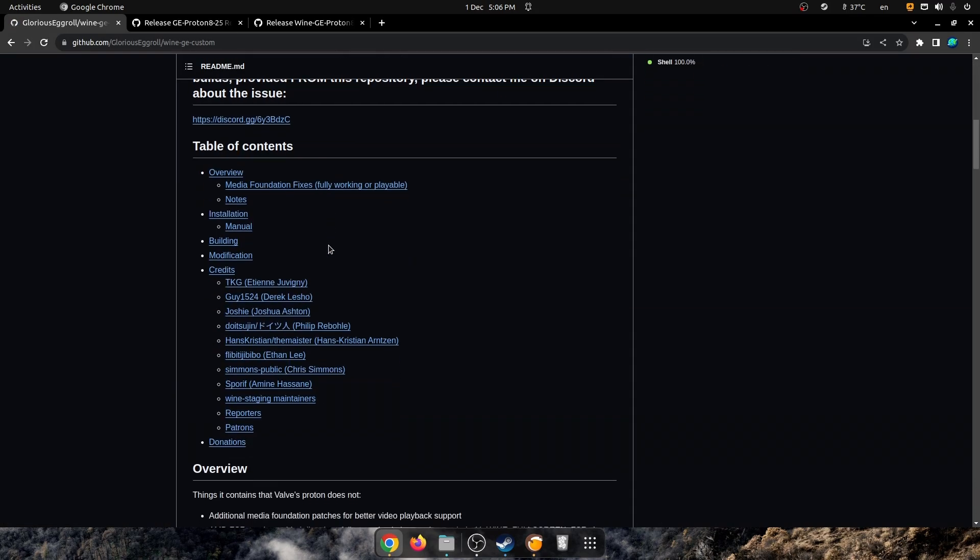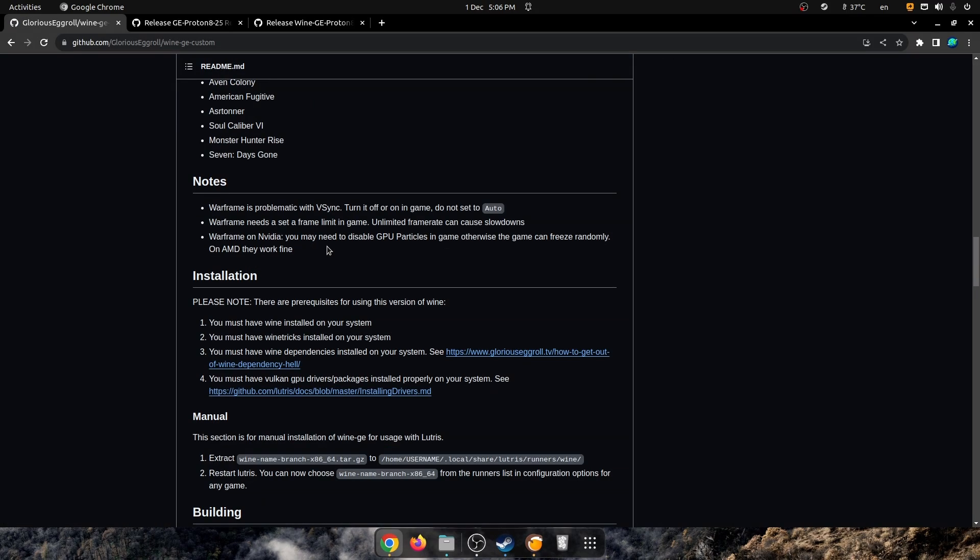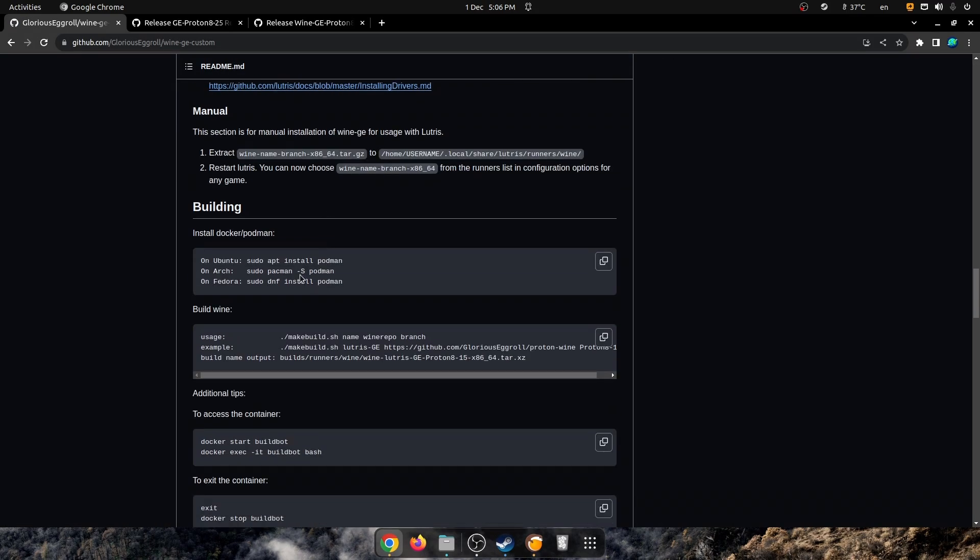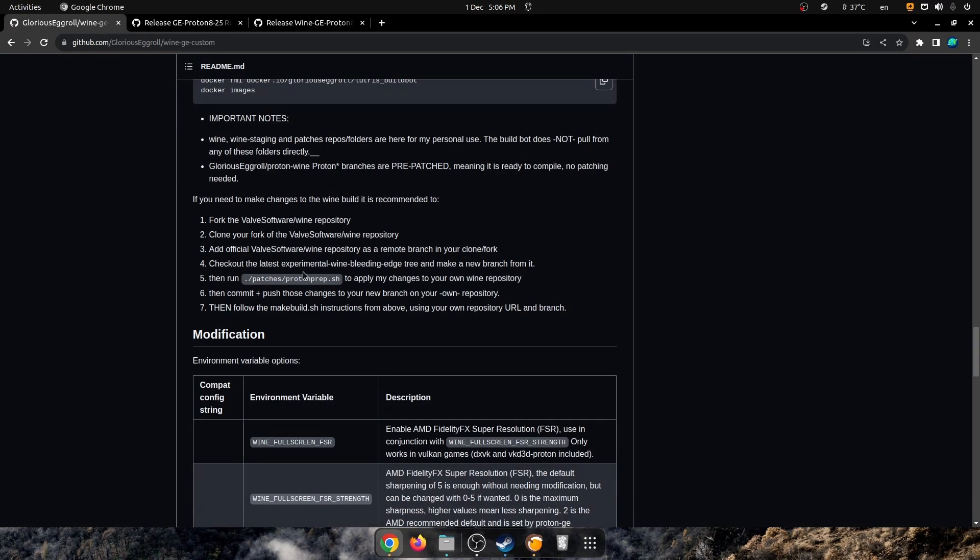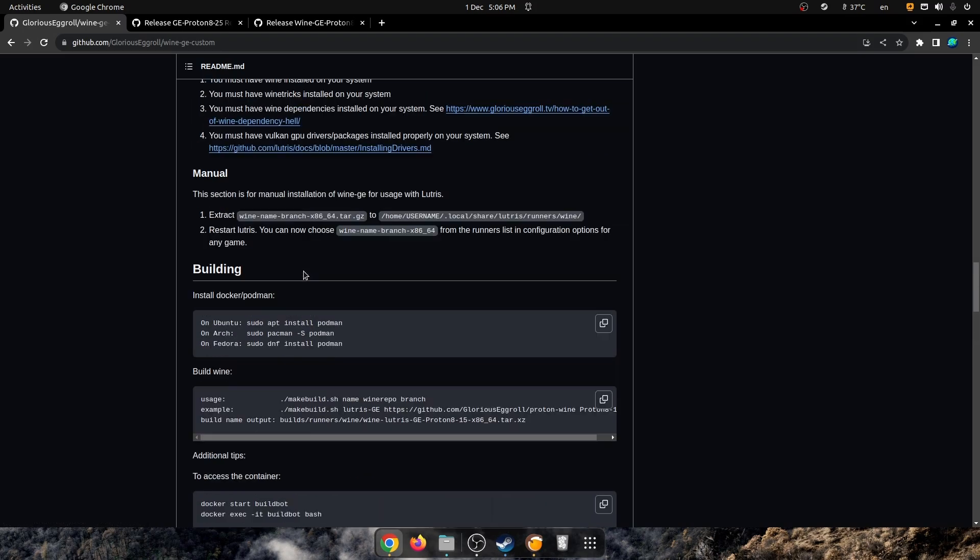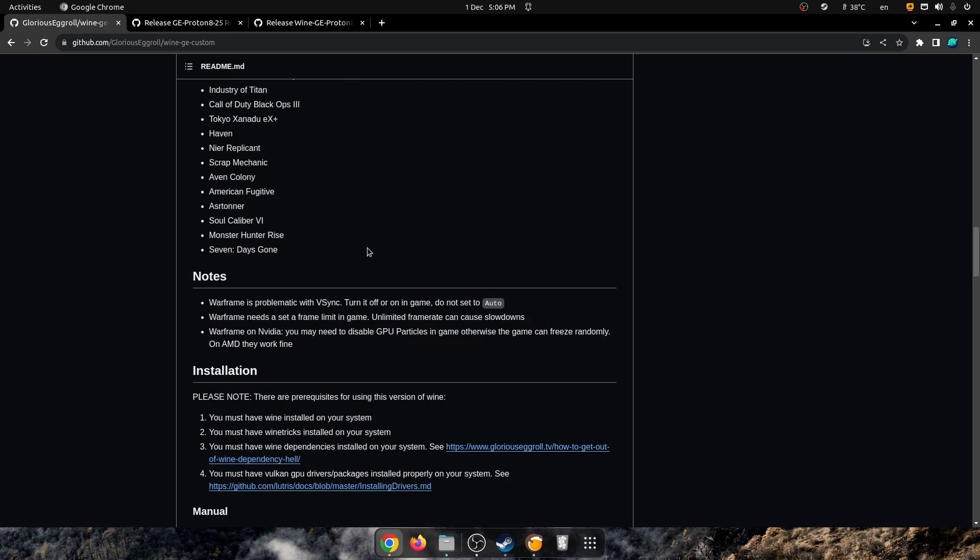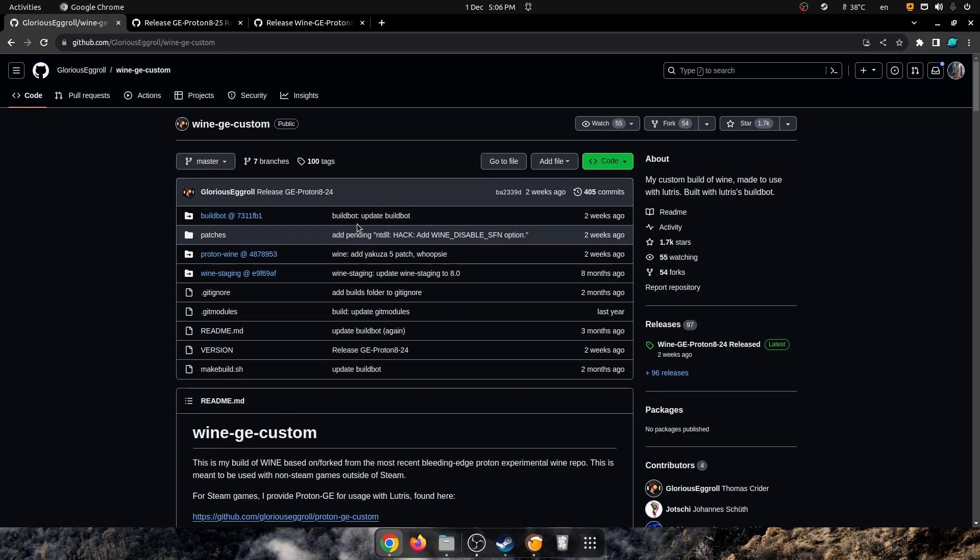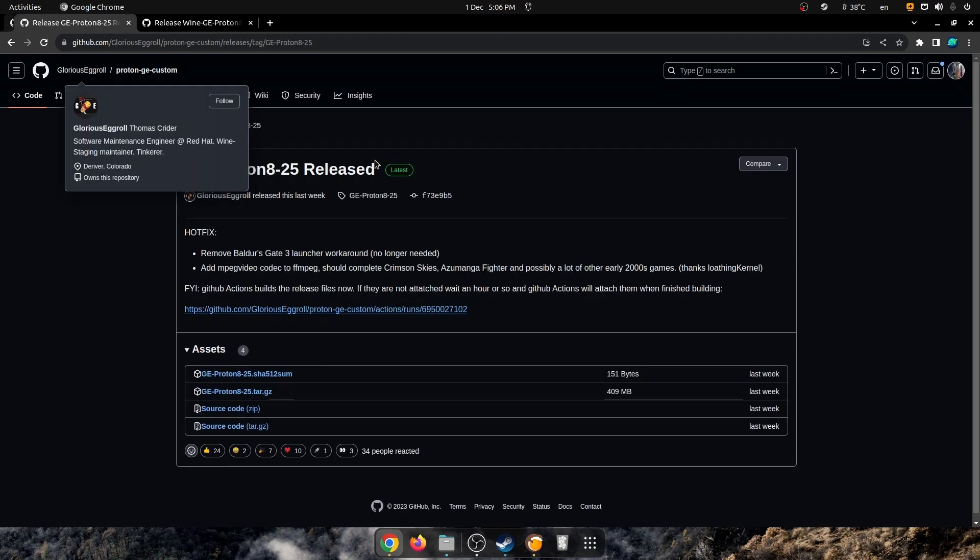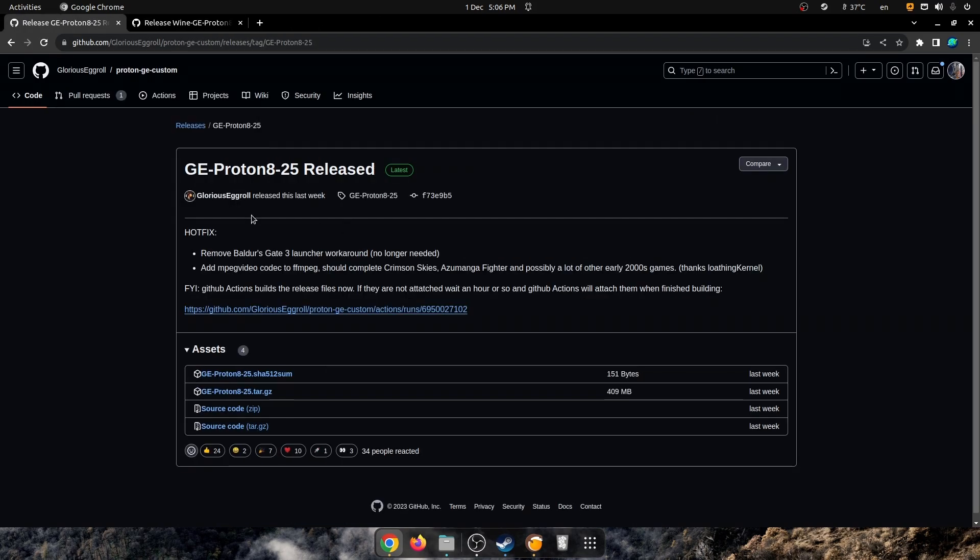And there's Wine GE Custom, which is the other thing, which goes into Lutris's directory, which is under Lutris, Runners, and Wine.